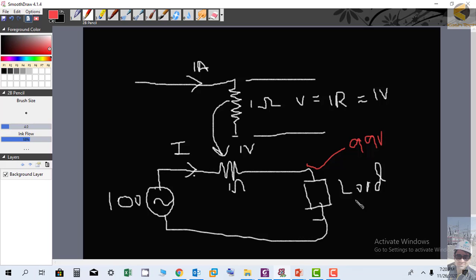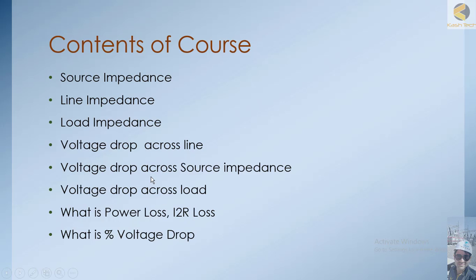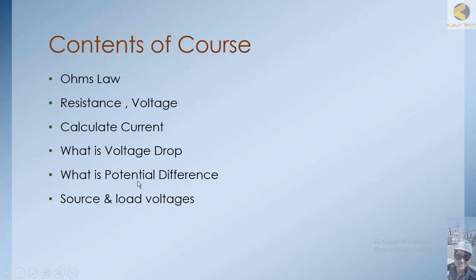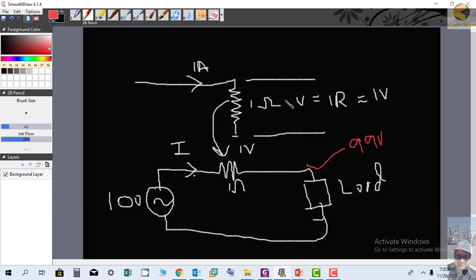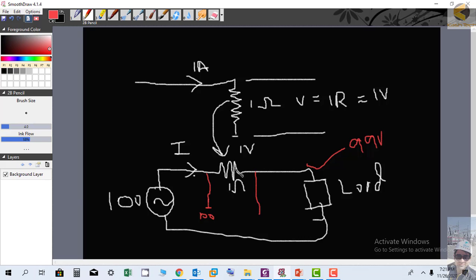Now the next concept we discuss is potential difference. Potential difference is basically the difference of potential between two points. If I select one point on one side and one point on the other side of the circuit, the voltage potential at the first point is 100 volts, and after the 1-volt drop across the resistance, the potential at the next point is 99 volts.